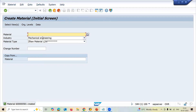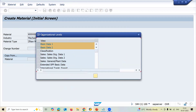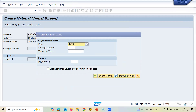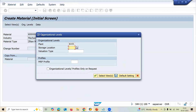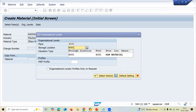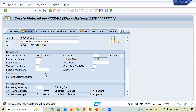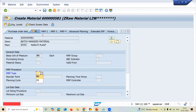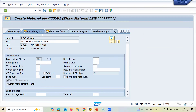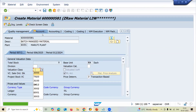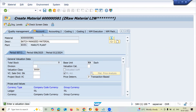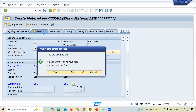Now I'm going to extend the same material to plant SU01. In MM01, select the same material, enter plant SU01, and SU01 as the storage location. Set MRP type to ND and valuation class to 3000, then save.